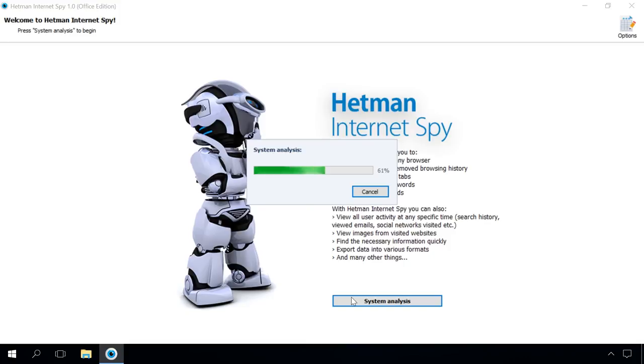In the welcome screen, start the analysis and wait until the program finds all users of this system. After the comprehensive disk scan, you will see the list of Windows user accounts.